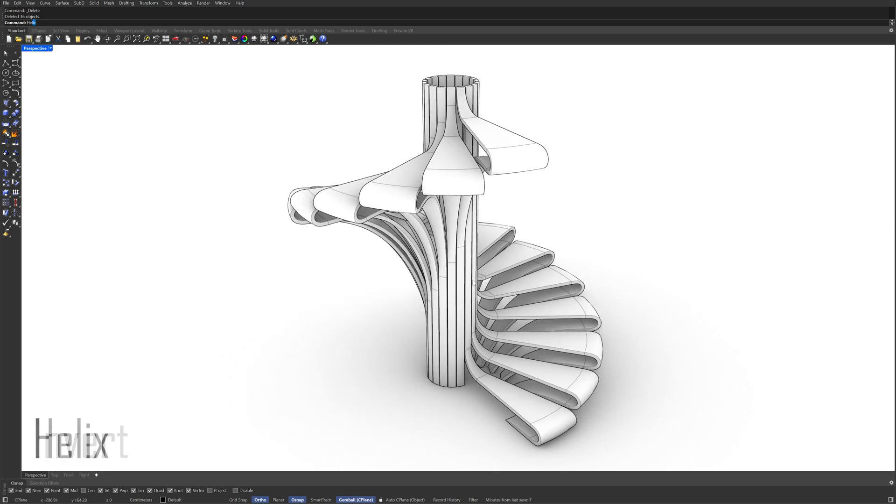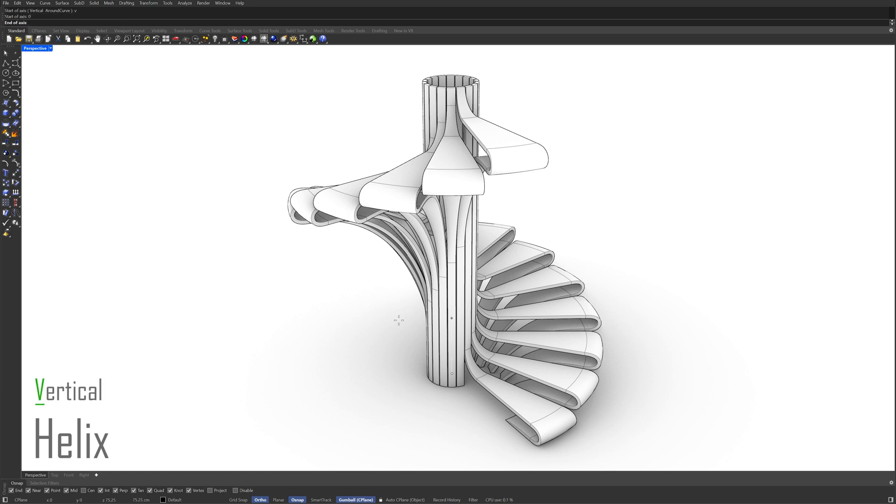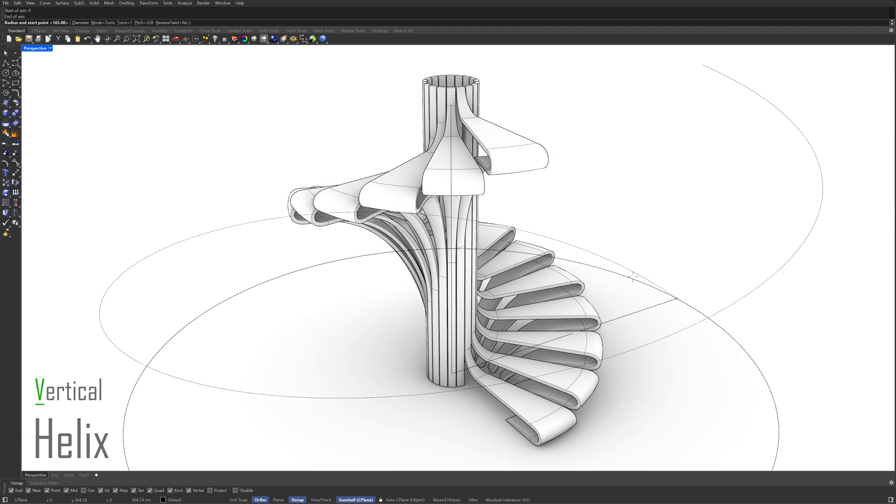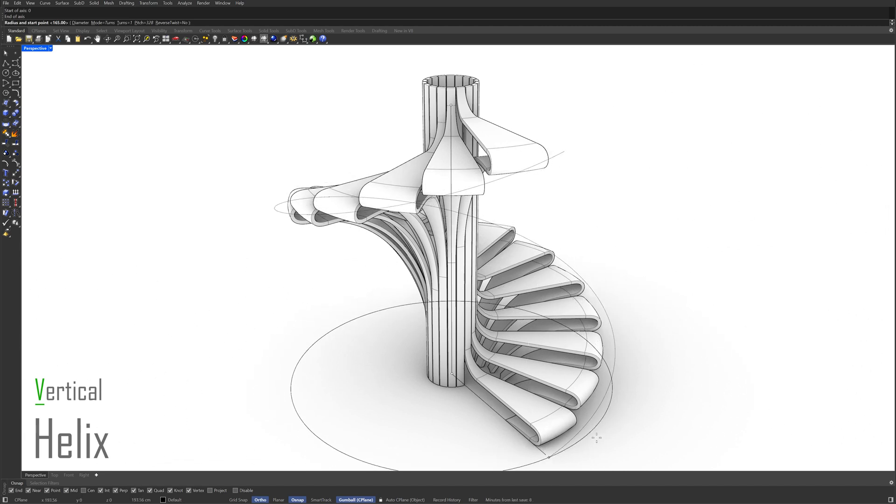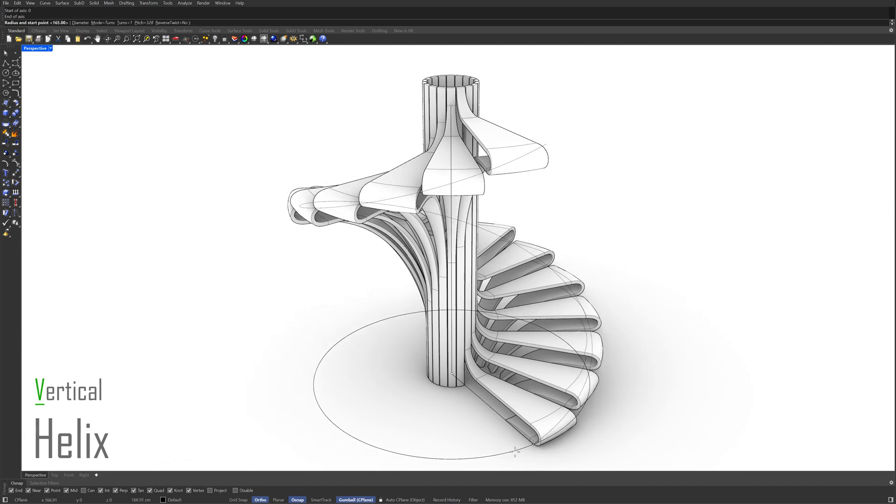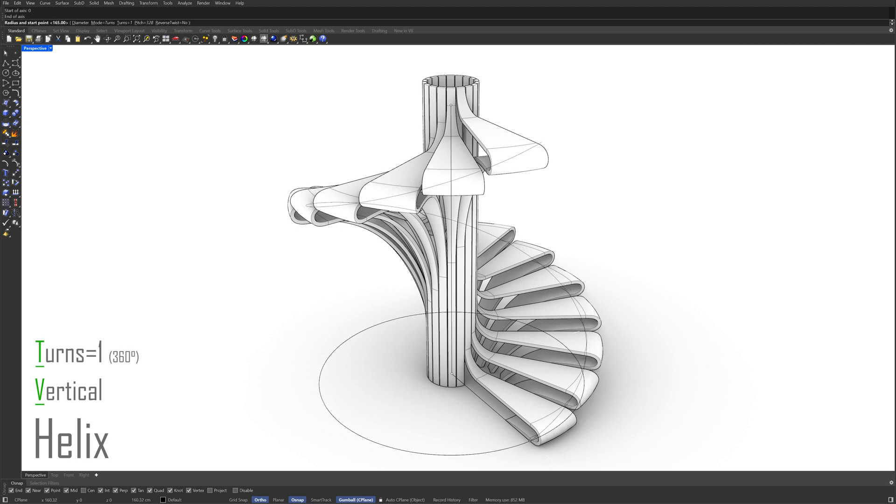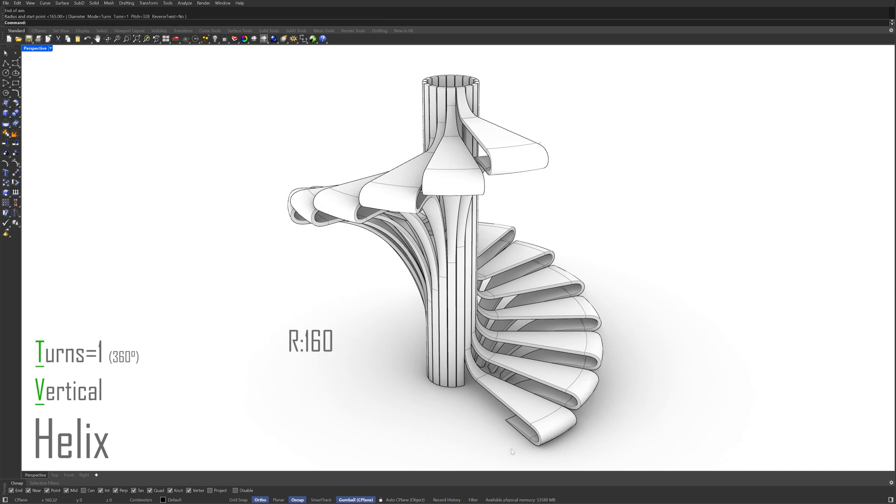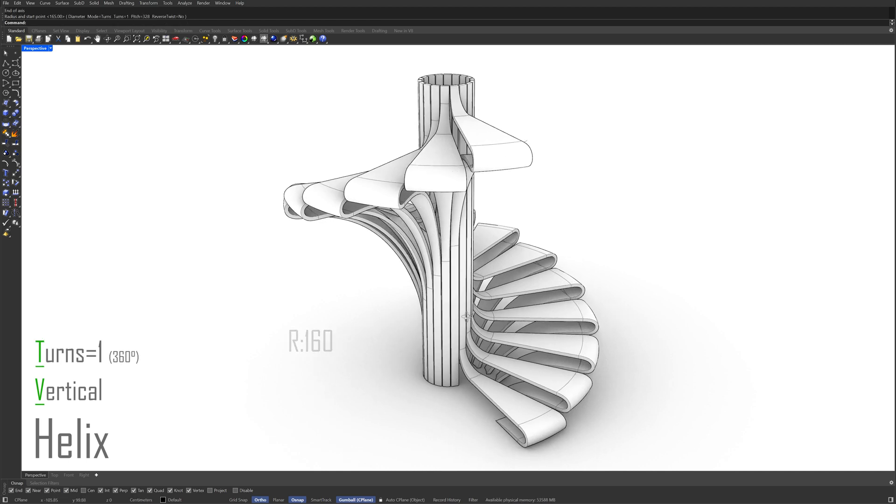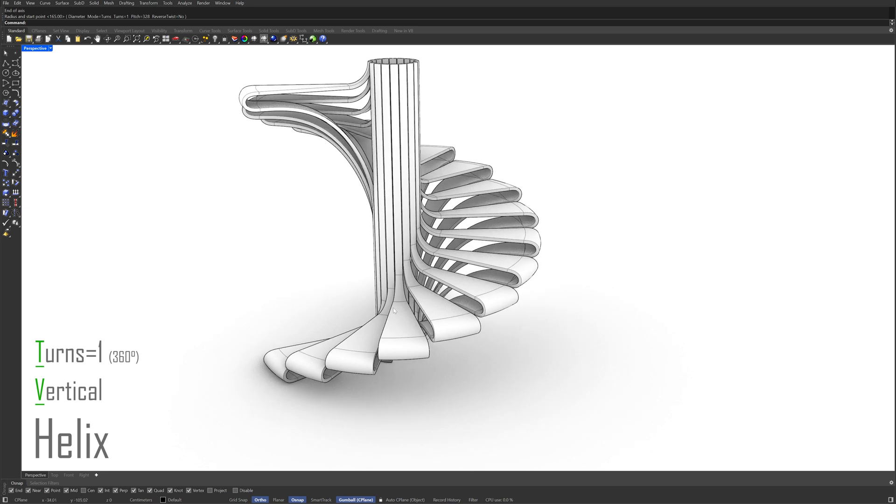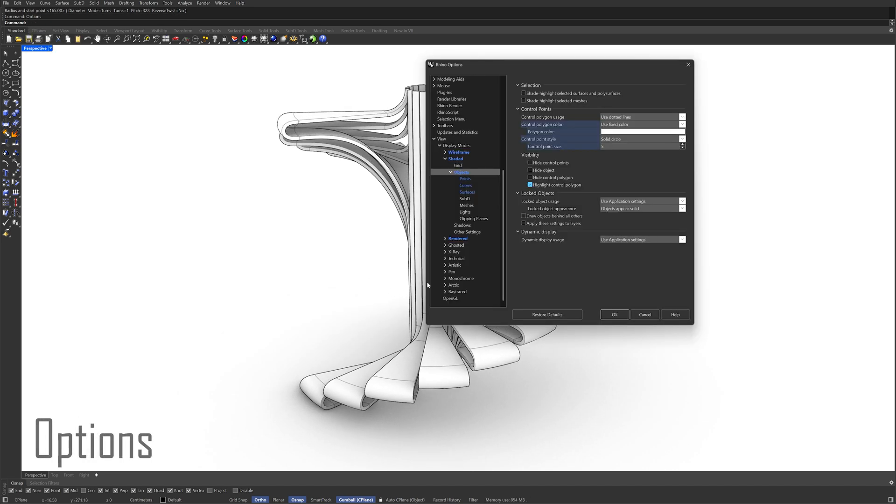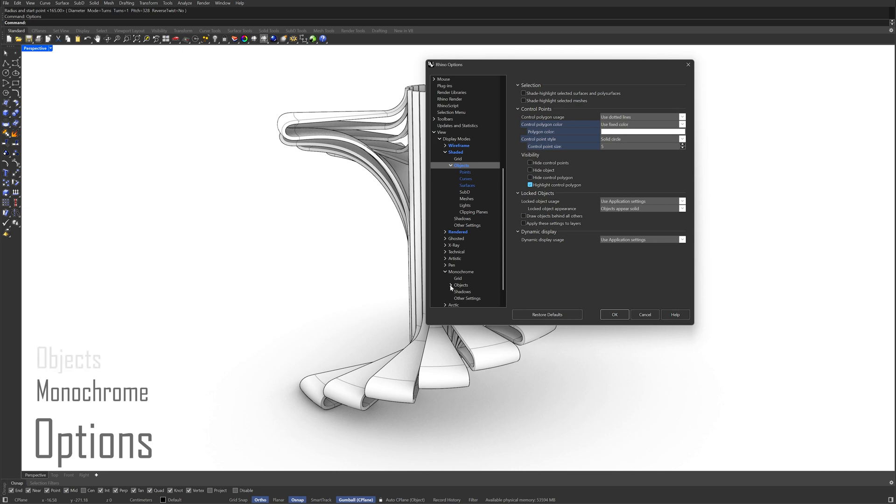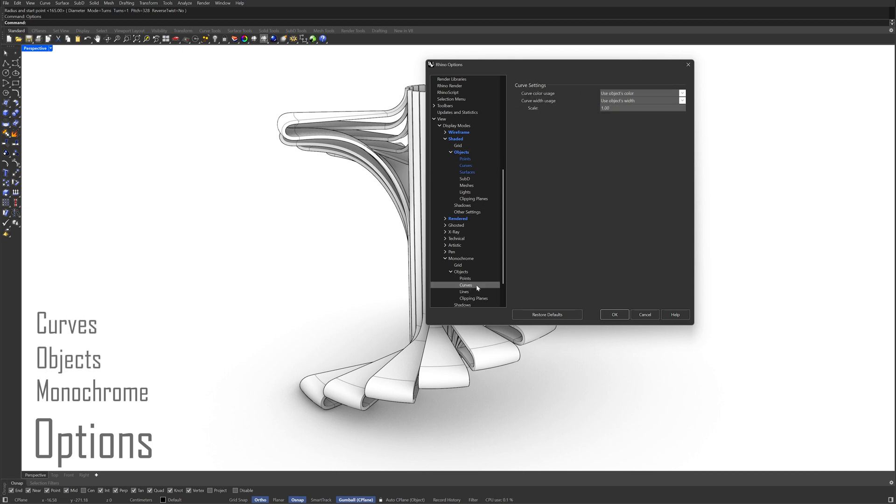Helix. Vertical. Zero enter. Click on the Top Steps endpoint. Turns 1. 160. Options. Monochrome. Objects. Curves. Scale 6. Click OK.